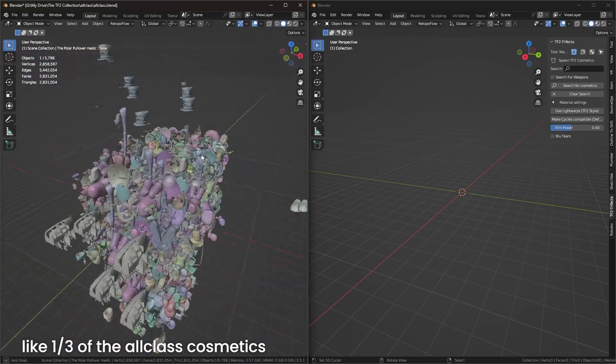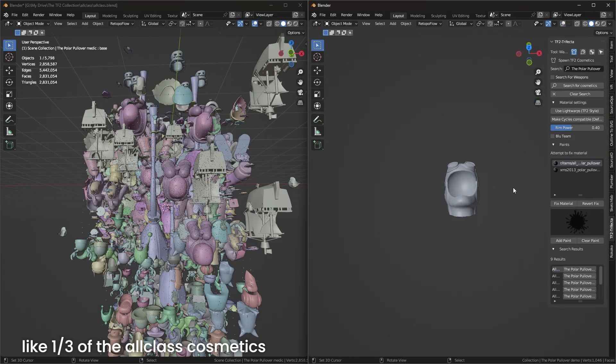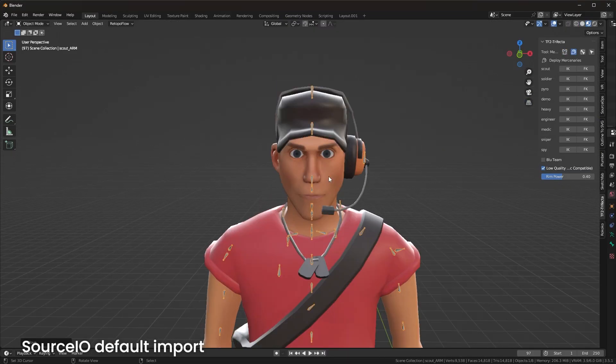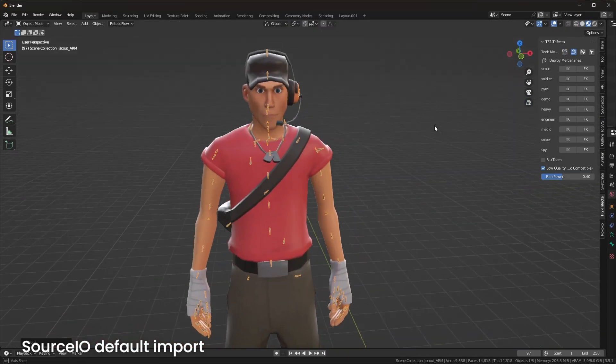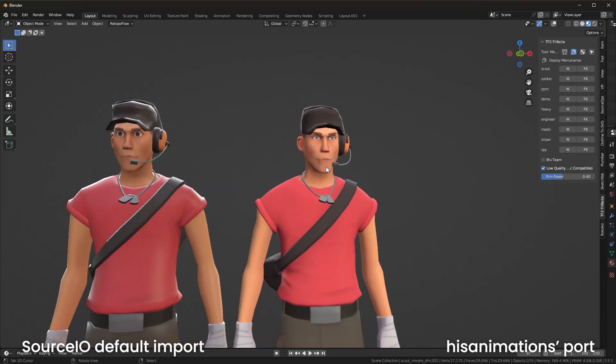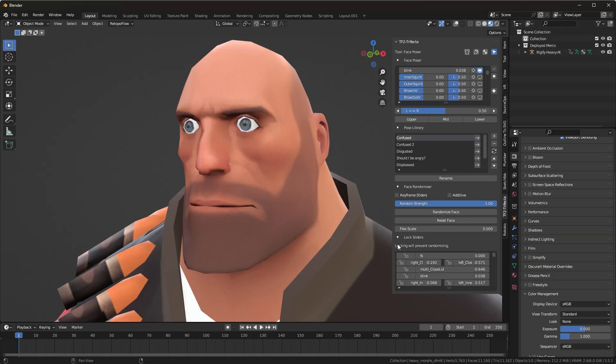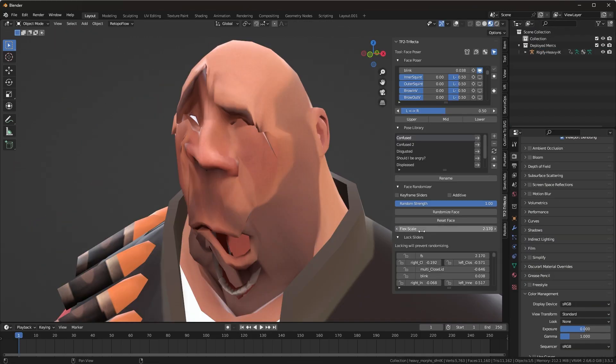Wardrobe gives you easy access to any cosmetic and weapon in the game. Merc Deployer lets you spawn the nine mercenaries in their highest quality. Bone Merge combines them all. And the Face Poser does what it says. Here's how to use it.